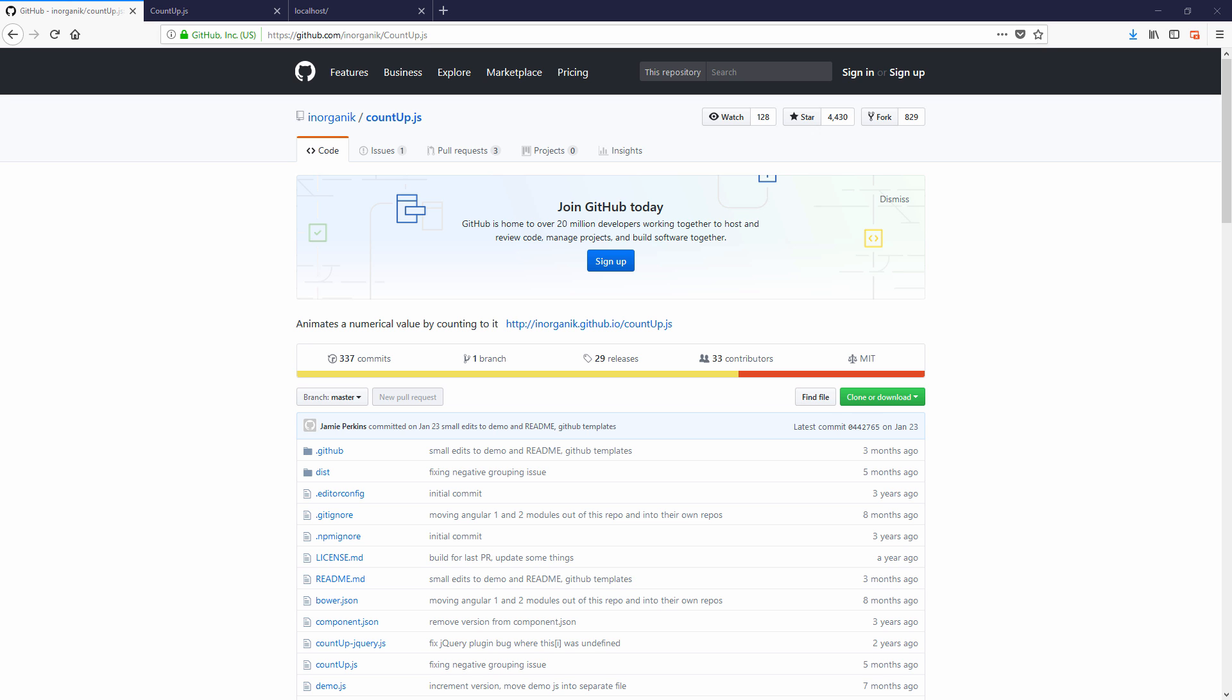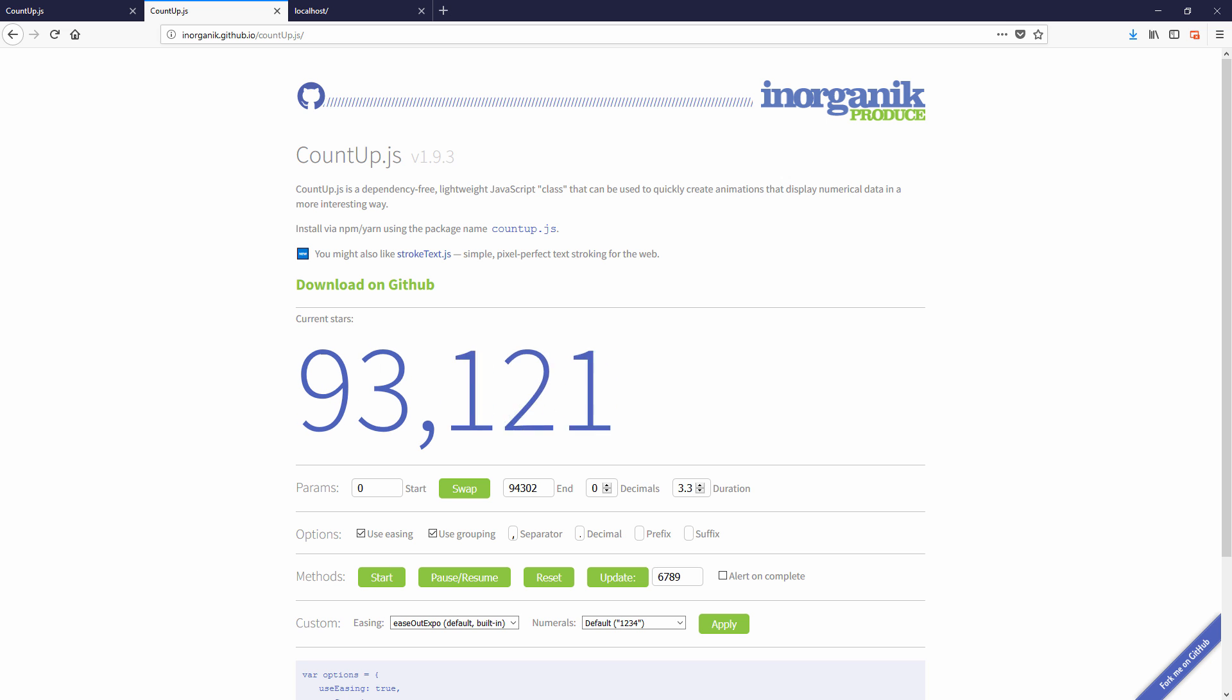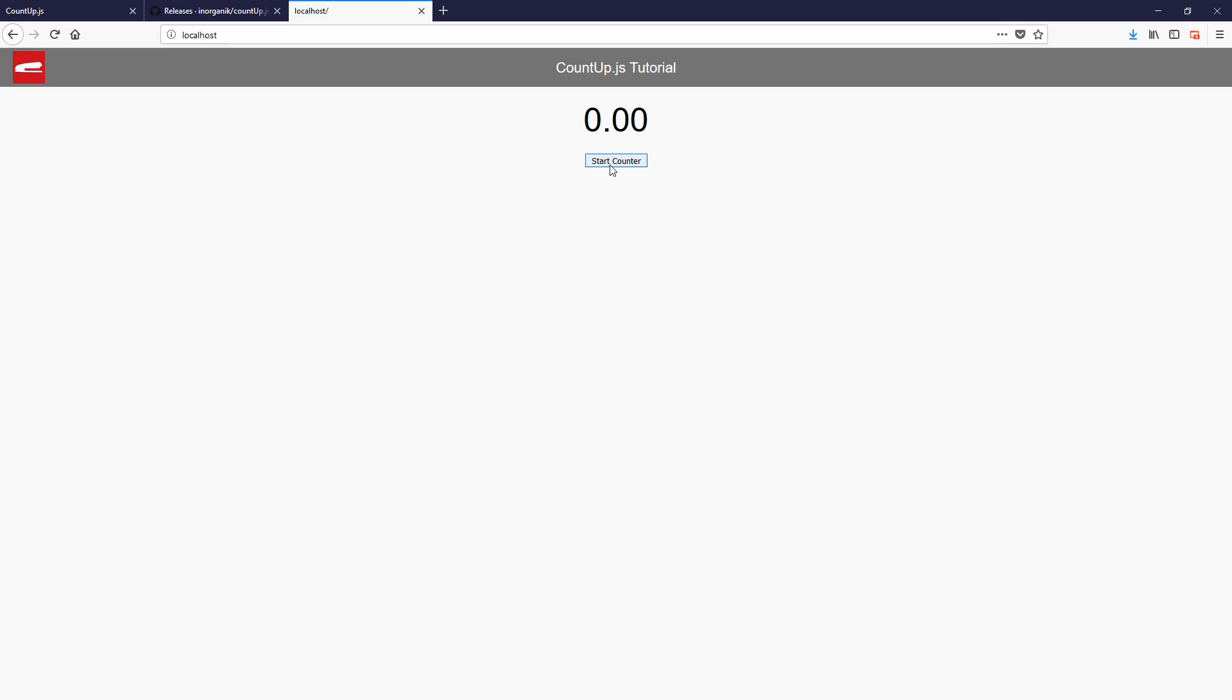Hello and welcome to Red Stabler channel. In this video, I'm going to show you how to use countup.js, a JavaScript library that can help you create a number counting animation very easily.